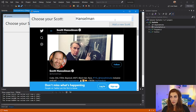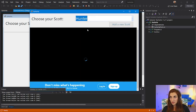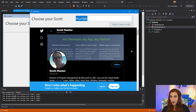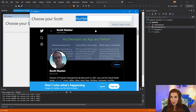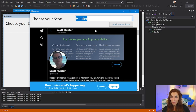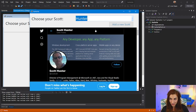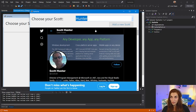If you notice, when I choose a different Scott, this part immediately gets updated to their Twitter account. How do I do it? I'm using the new control called WebView2. That control allows you to host web content in your WinForms or WPF application. So if I want any web capabilities or web features in my desktop app, right now I can do it with WebView2.